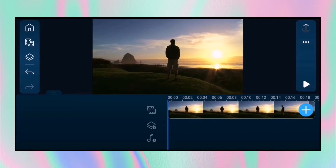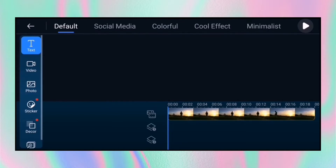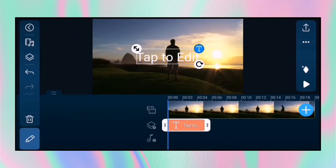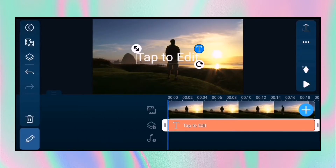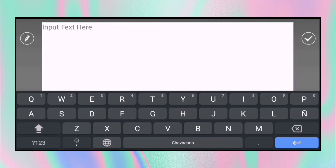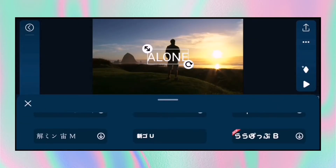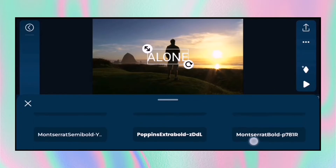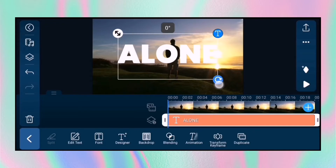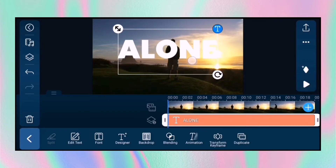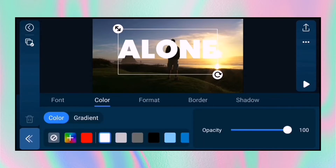Now let's move to the second part of this video. If you see, I already have a video ready here. Tap overlay, then select default text. Like before, write the text you want. Then tap the font and change the text font — you can use any font, but this time I'm using Popim's font. Then resize and reposition the text in the preview window. Then go to designer and change the text color to red.